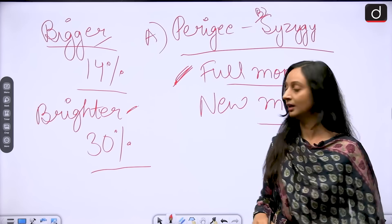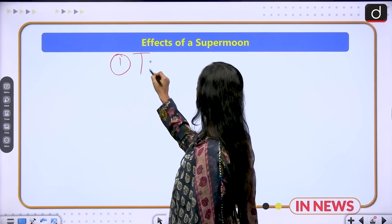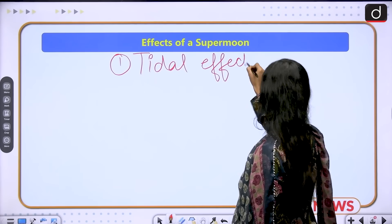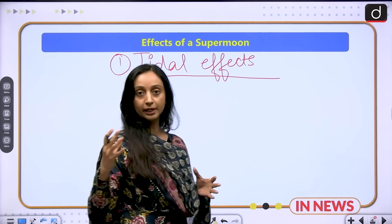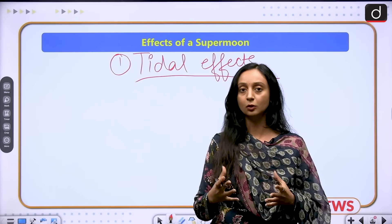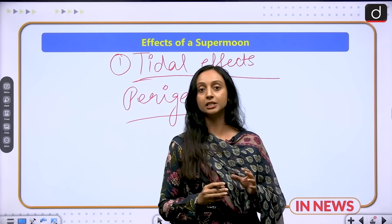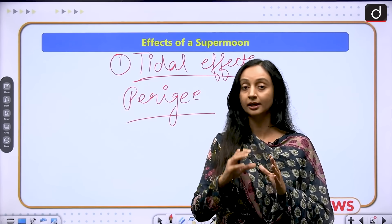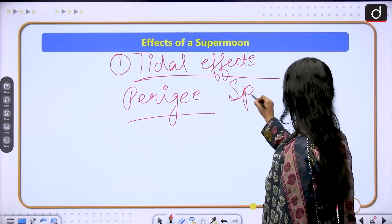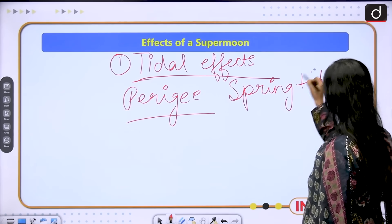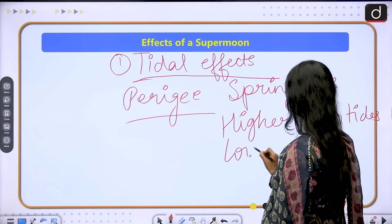Now let's understand the effects of a supermoon. There are going to be tidal effects. These tidal effects are generated by the gravitational pull of the moon. We know the moon exerts gravitational pull on earth, and that is when we experience tides — high tides and low tides in the oceans. In the case of perigee, the moon is closest to the earth, so the gravitational pull is going to increase, which means we are going to get spring tides — higher high tides and lower low tides.